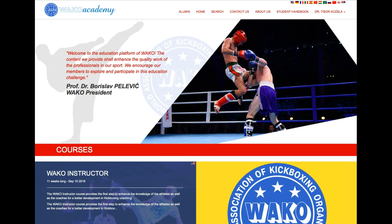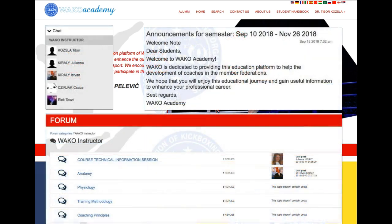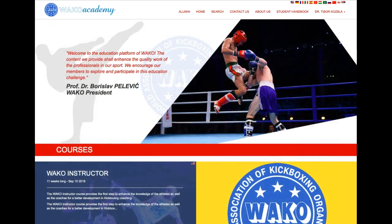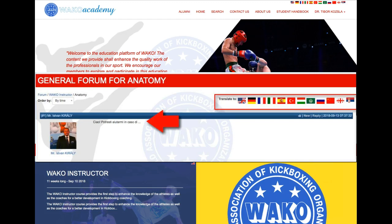The platform has three communication channels: the chat, the announcement, and the forum discussion. Posts used in the discussion forum can be translated into the indicated languages to help communication among students.